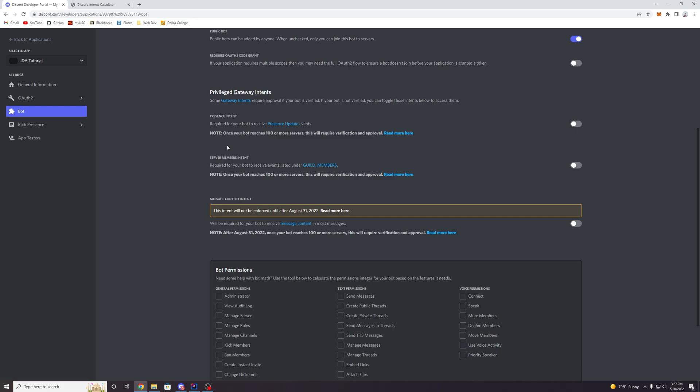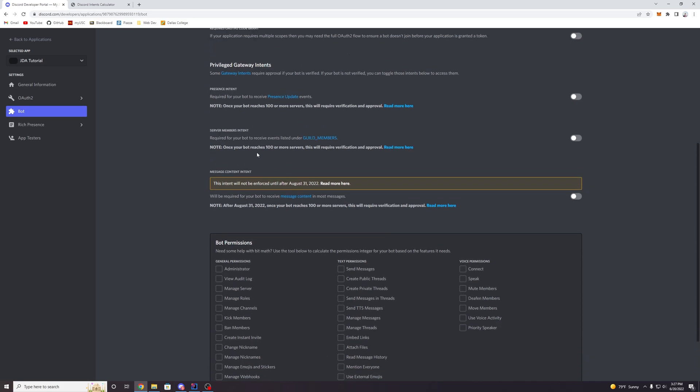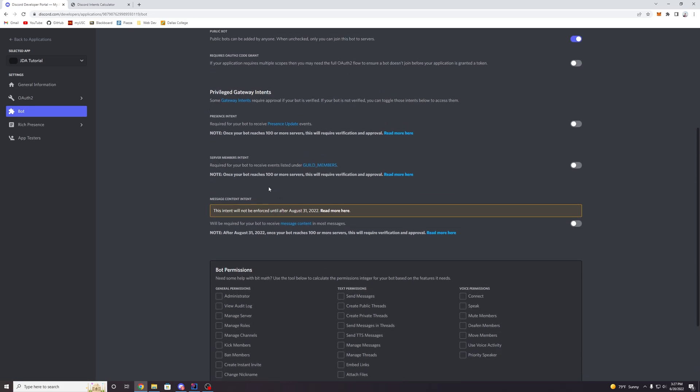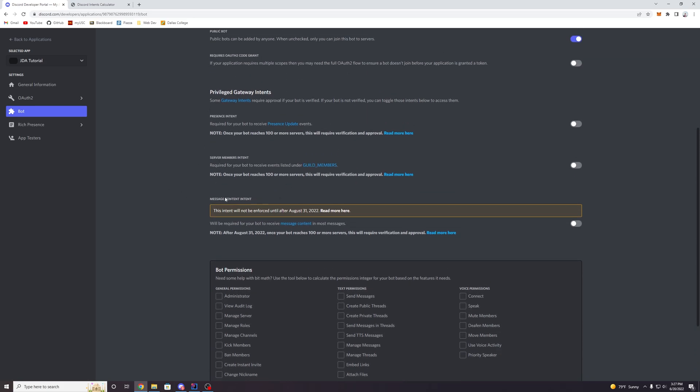So that's the second one. And then the third one, which is a relatively new intent, is the message content intent. And this will be required for your bot to receive message content in messages. Now you can see here that this intent is actually not being enforced right now, but it will be after August 31st, 2022. So pretty soon within a couple months, you will not be able to access any message content from an event or anything, any user message, unless you have this intent activated.